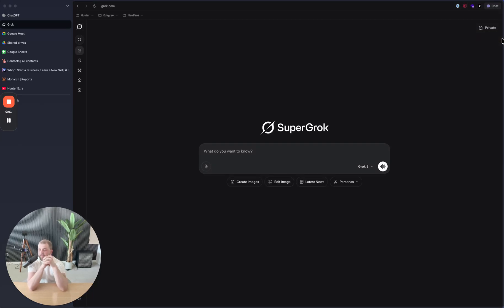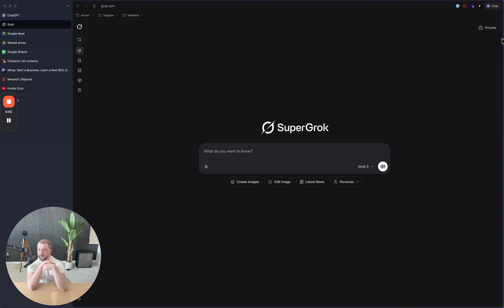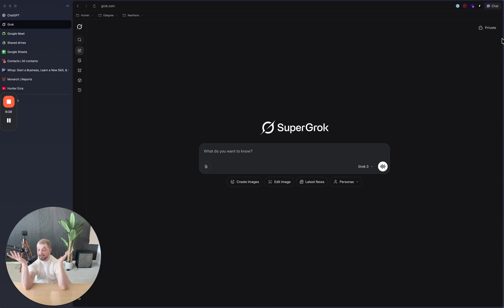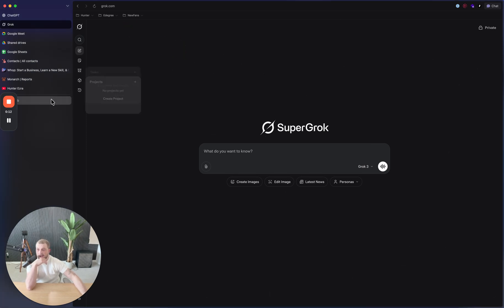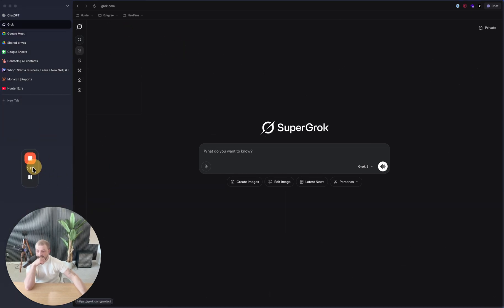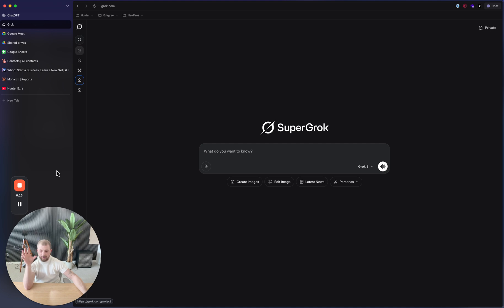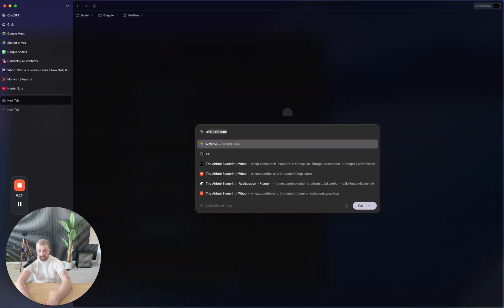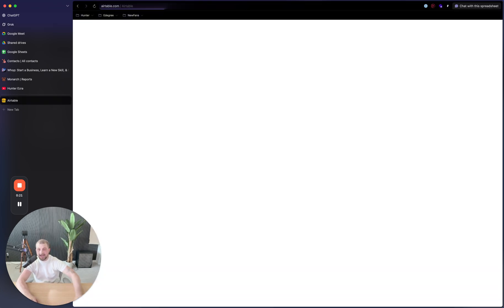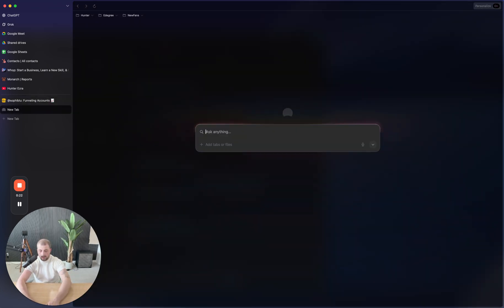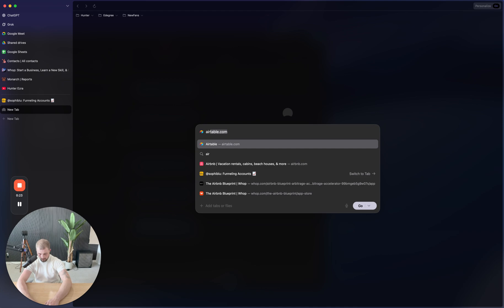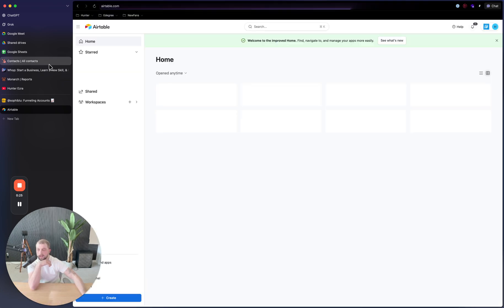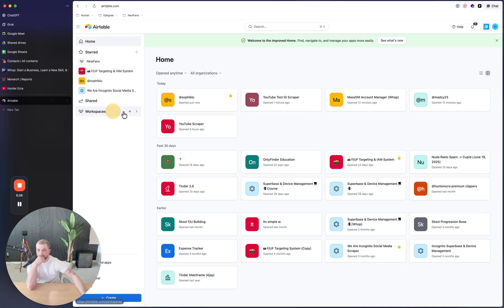All right, we want to scrape a couple hundred Instagram accounts' data and then filter it on Airtable and make a beautiful Airtable that you can just manage hundreds of accounts. That's about it. Now, this is not going to be a full Airtable tutorial because otherwise I'll sit here for a couple hours, but you guys aren't even going to watch it anyway. So what we'll do is we'll go to Airtable.com.